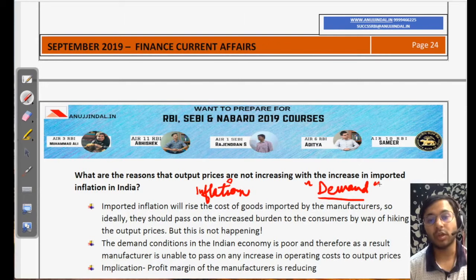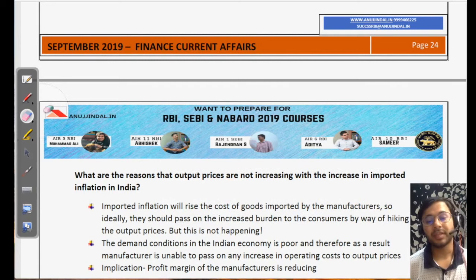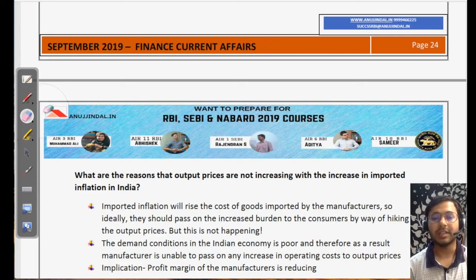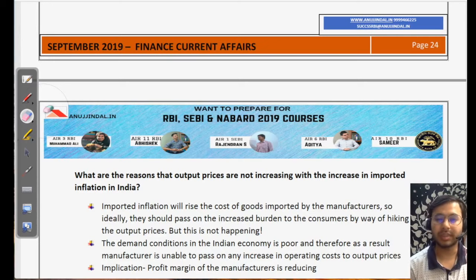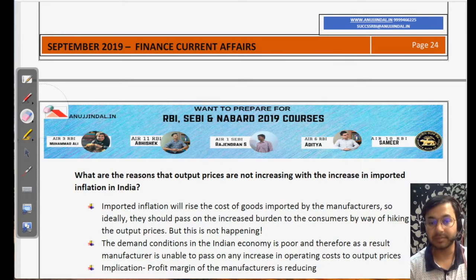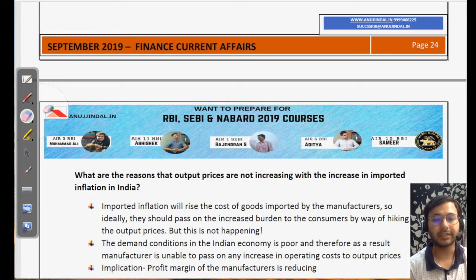However, in order to maintain the sales he has had in the past, the manufacturer decides to keep prices at the same level no matter what his import costs are. This was about imported inflation — I hope you understood it. It's a very conceptual topic. These kinds of conceptual questions have always been asked by RBI, especially one-markers, and therefore they hold a lot of importance. Please wait for the next lesson where I will be talking about some other concepts as well.